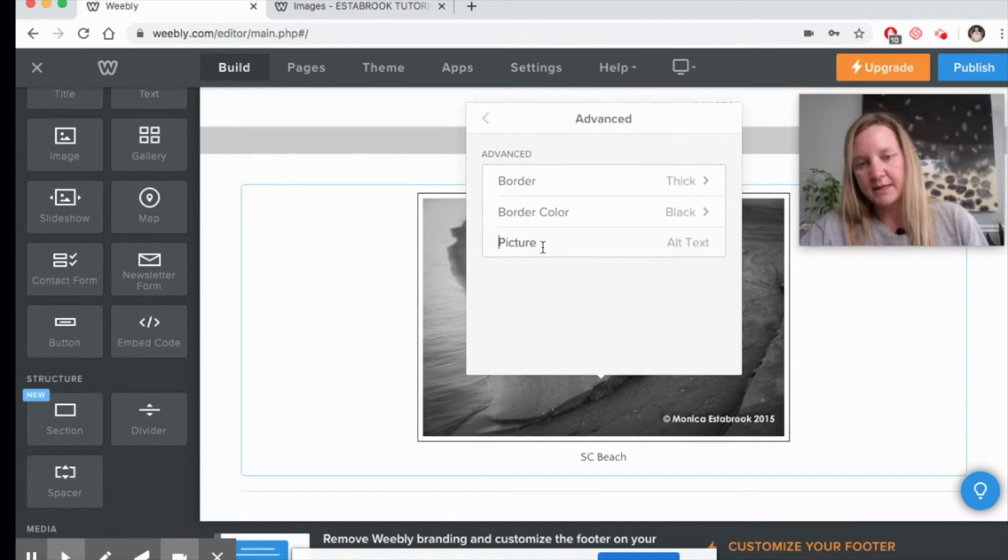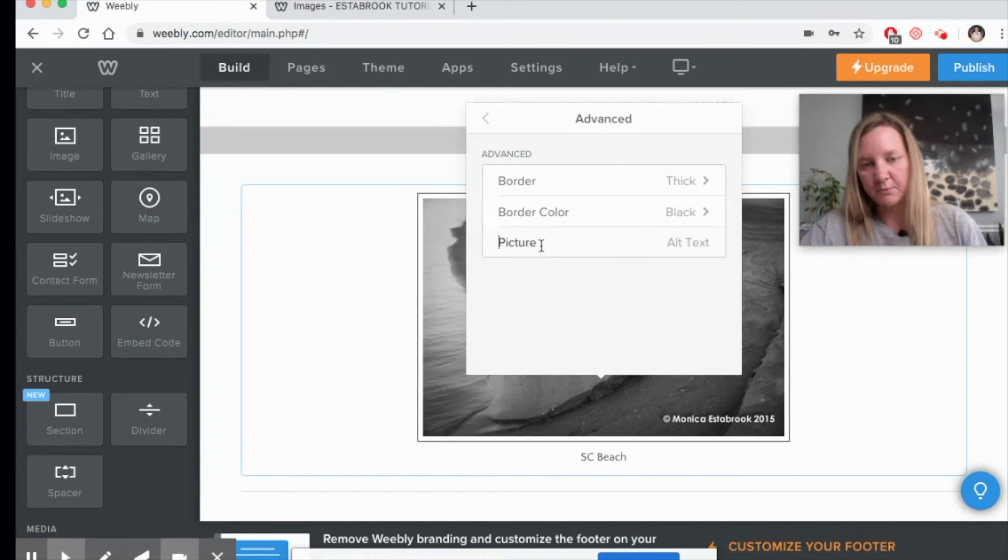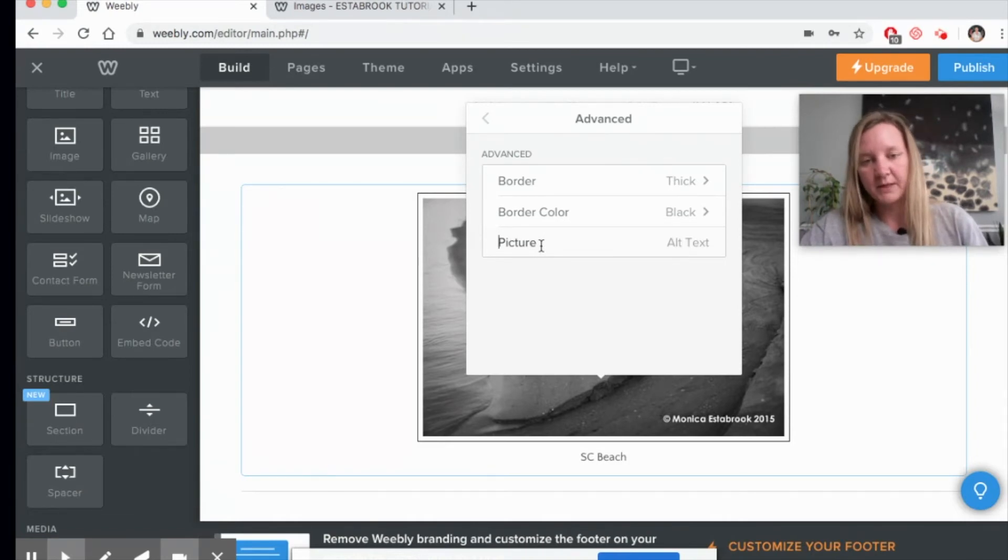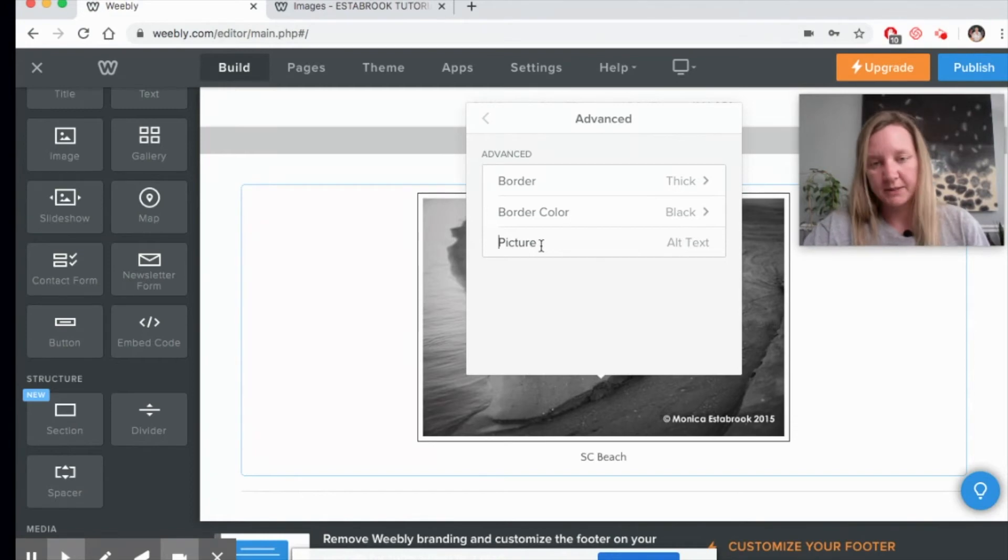And then the alt text—this is the text that comes up if something was wrong with the image, or if somebody needed help being able to see what the image was.